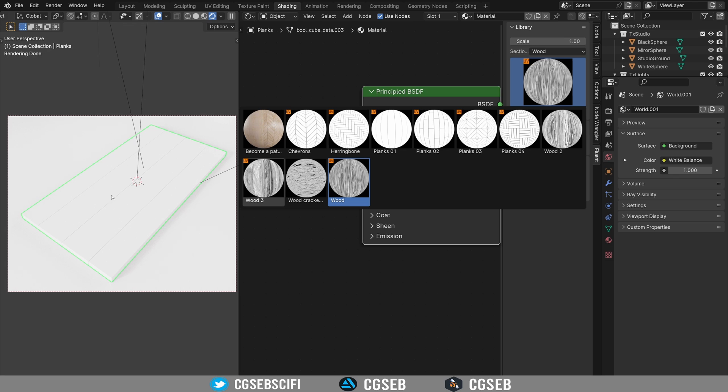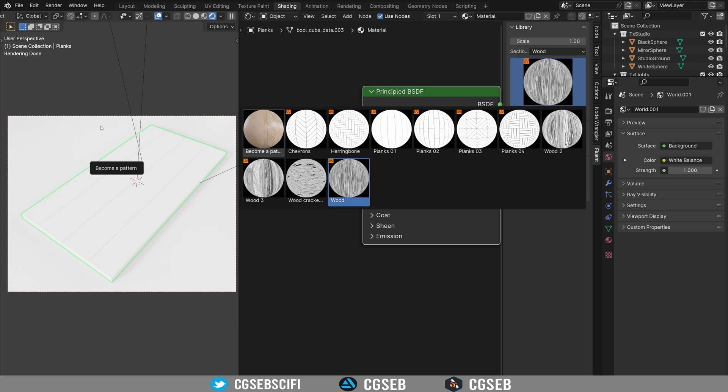This object right here is UV unwrapped so I could use any of those nodes. And if you see, the wood number two is not a UV based material. So it means you can use it in any object. It will be oriented based on your scene, so that's pretty handy.